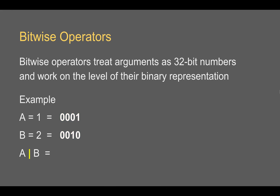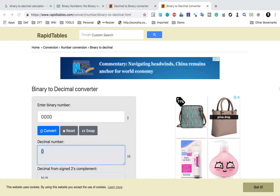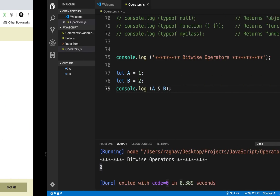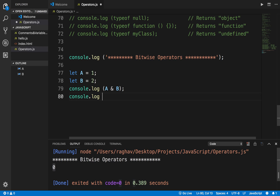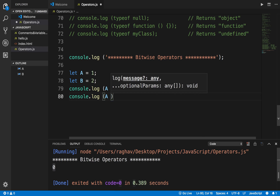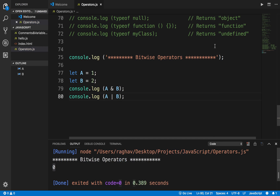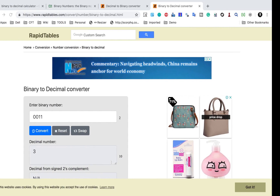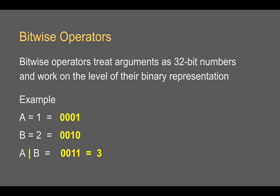Now using the bitwise OR operator: whenever even a single bit is 1, the result is 1. So 0 OR 1 is 1, 0 OR 1 is 1, 0 OR 0 is 0, and 0 OR 0 is 0. We get 0011, which converts to decimal 3. I'll print console.log a bitwise OR b and run it — and I'm getting 3 in the output.